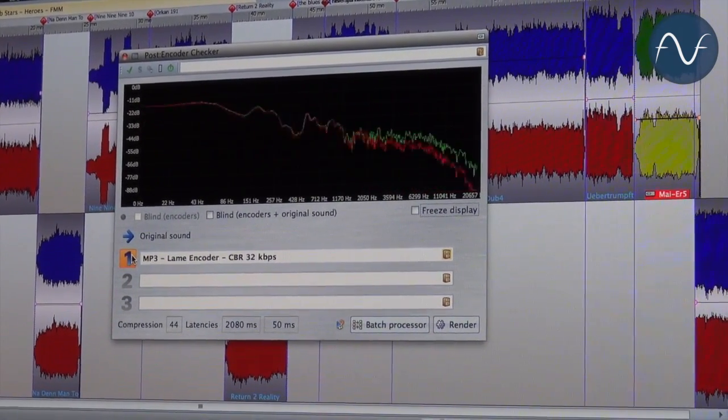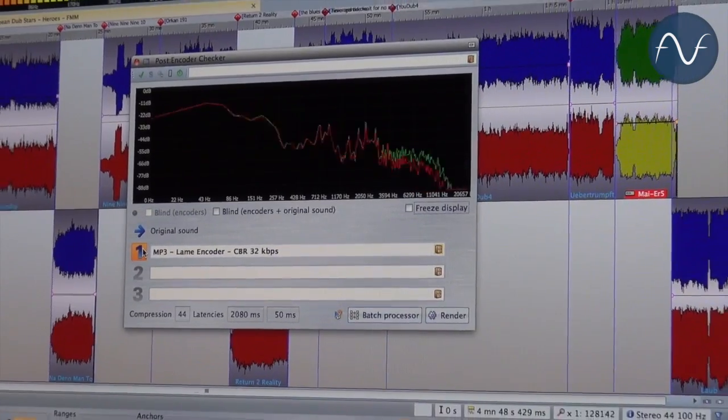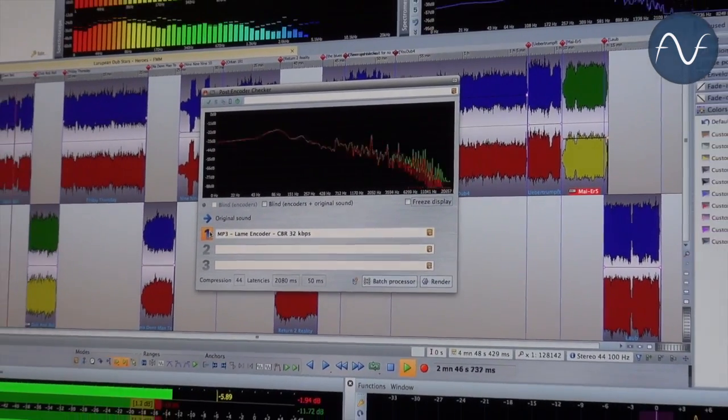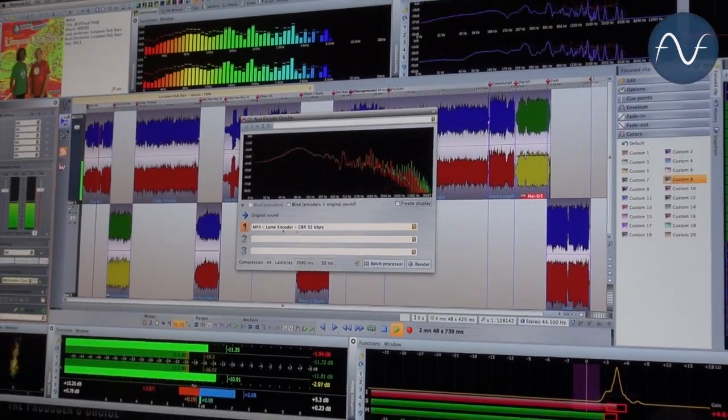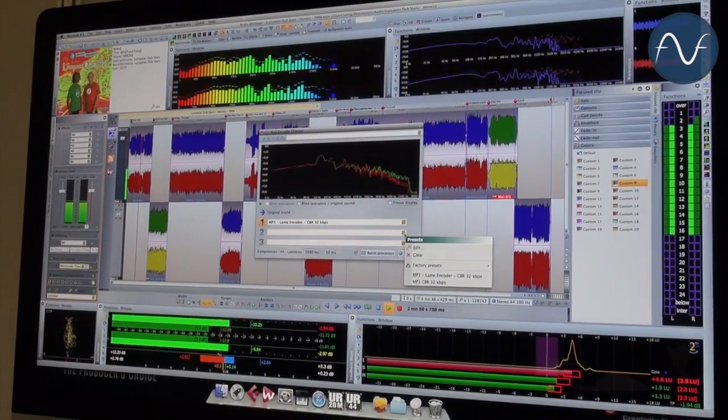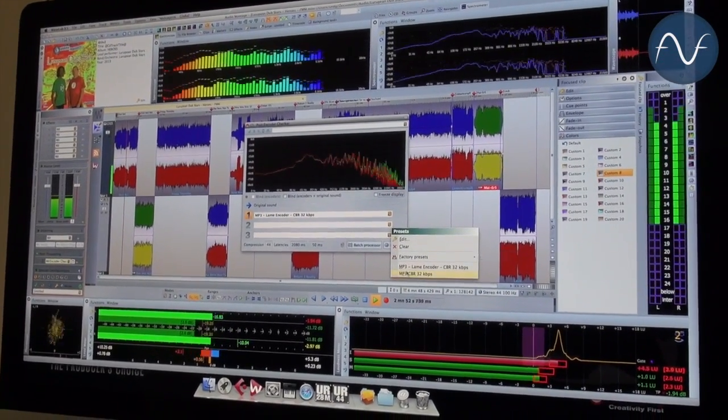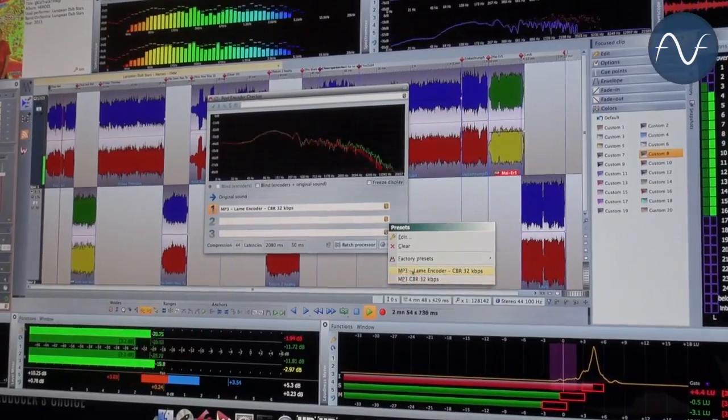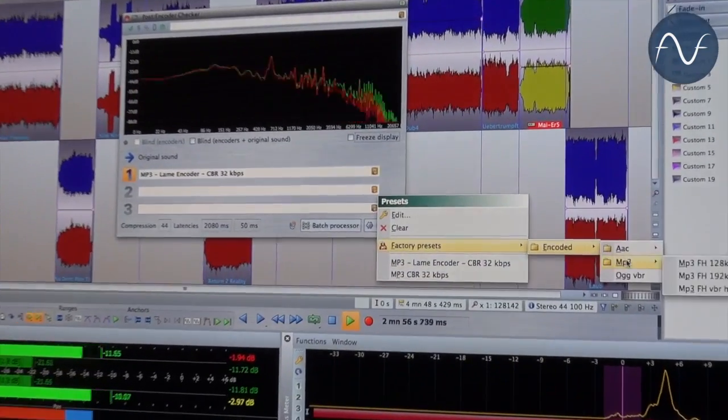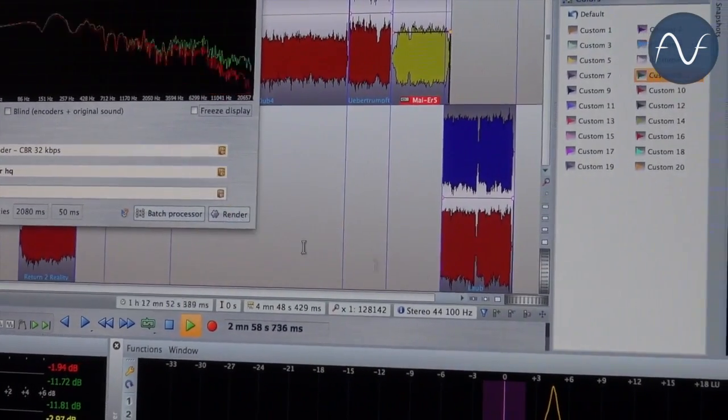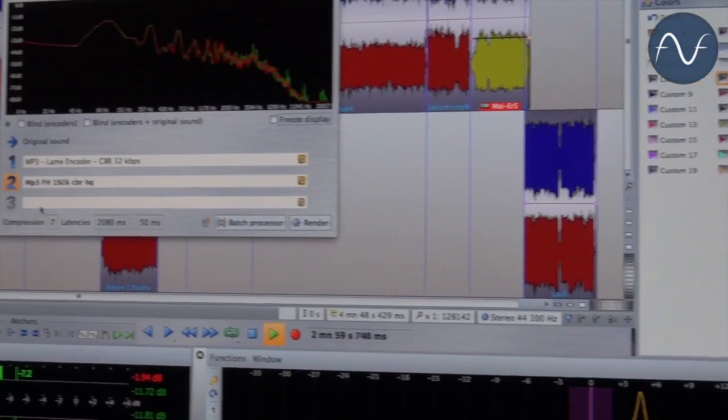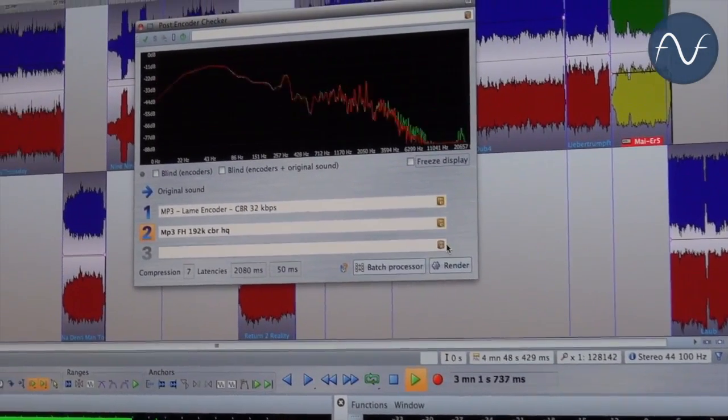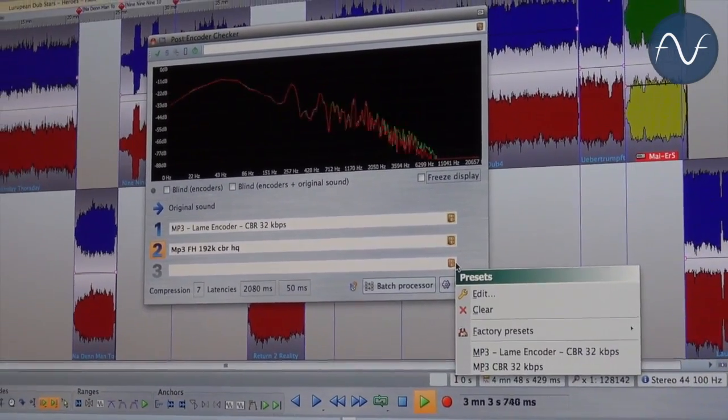So hopefully you could hear this difference. As I mentioned before, you can load up to three different codecs into the available slot. Let's choose another one, let's say a higher MP3 codec with 192k.